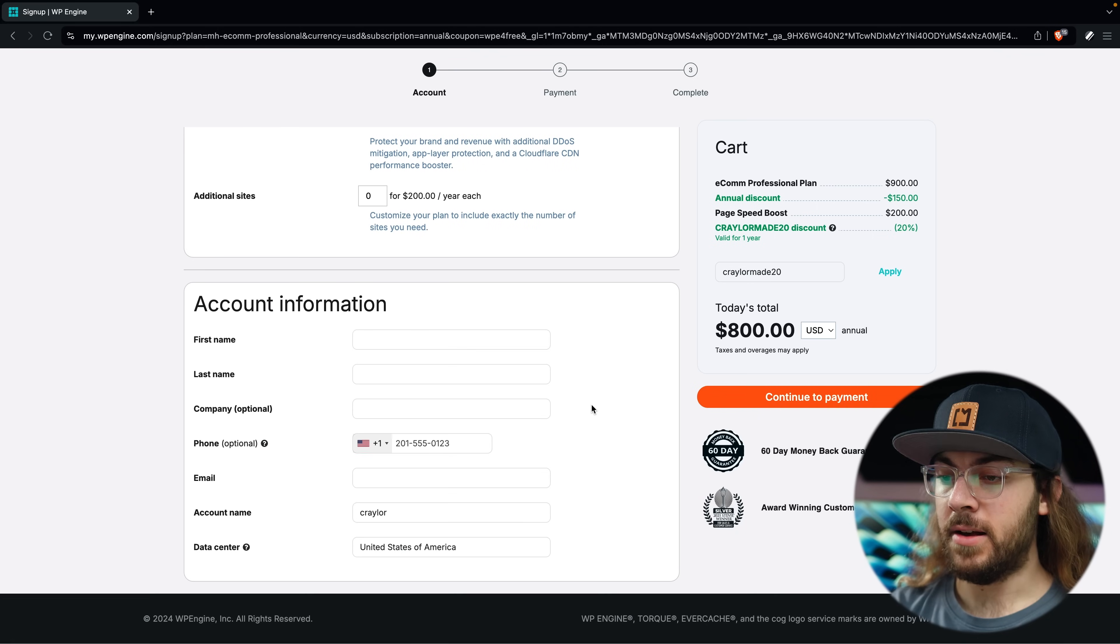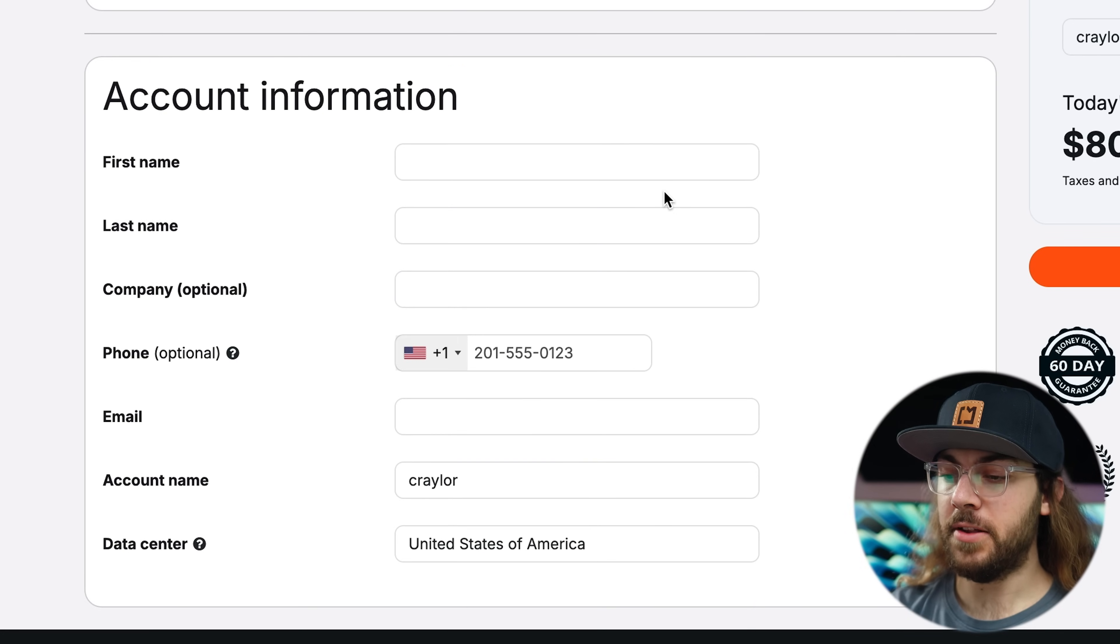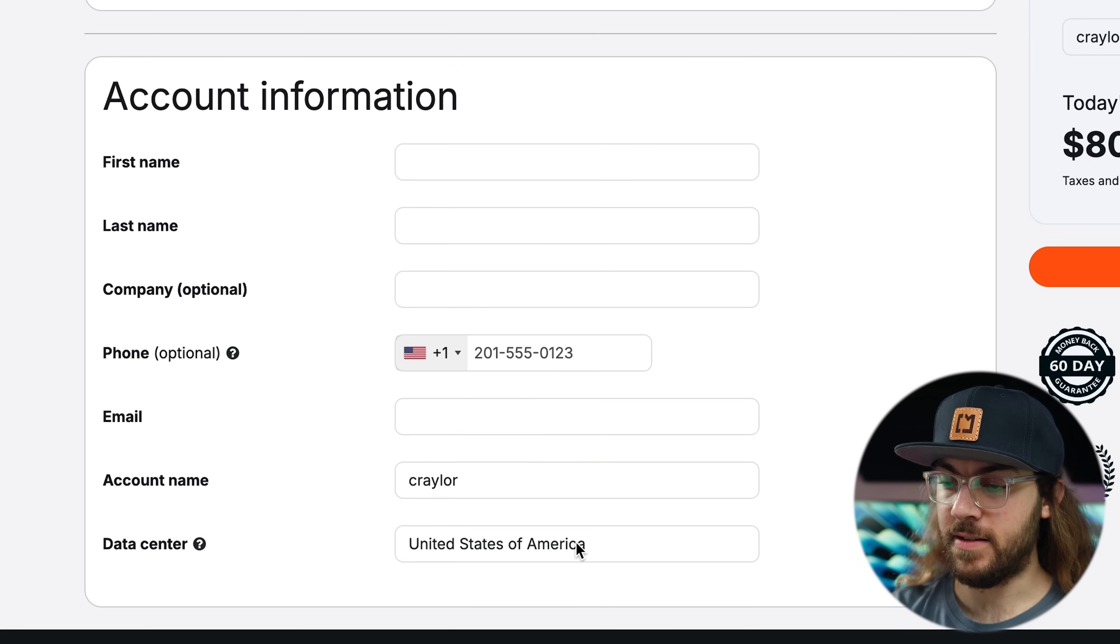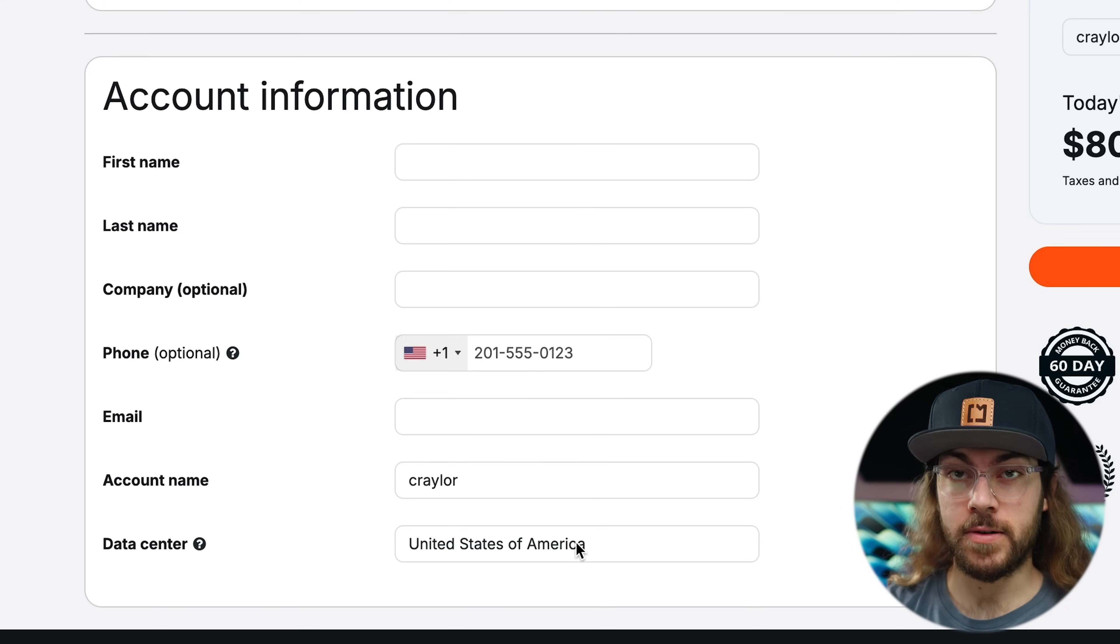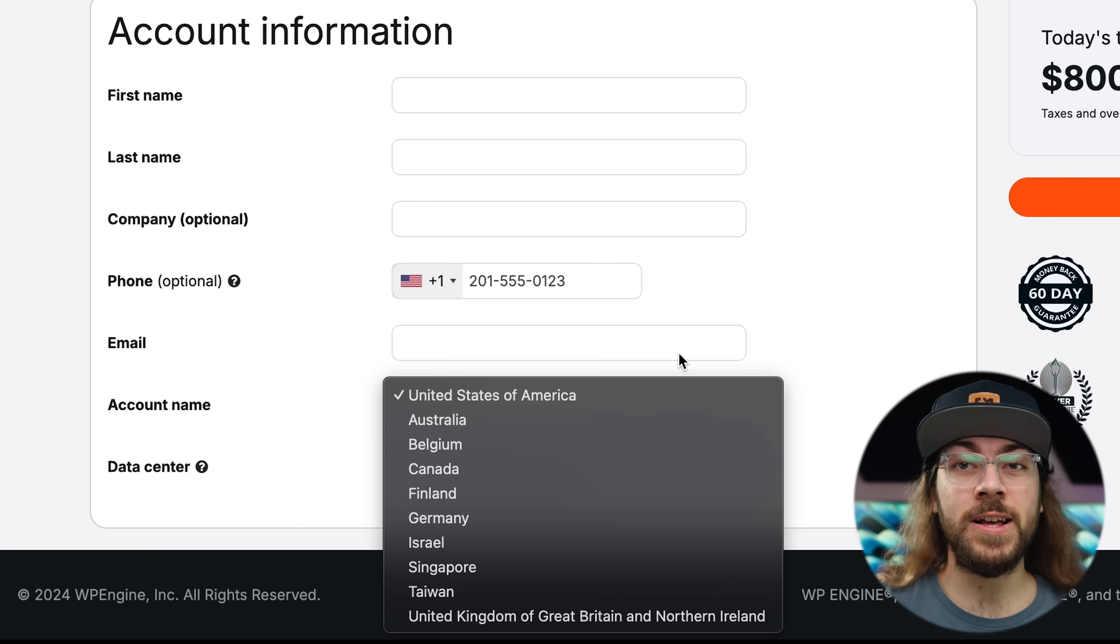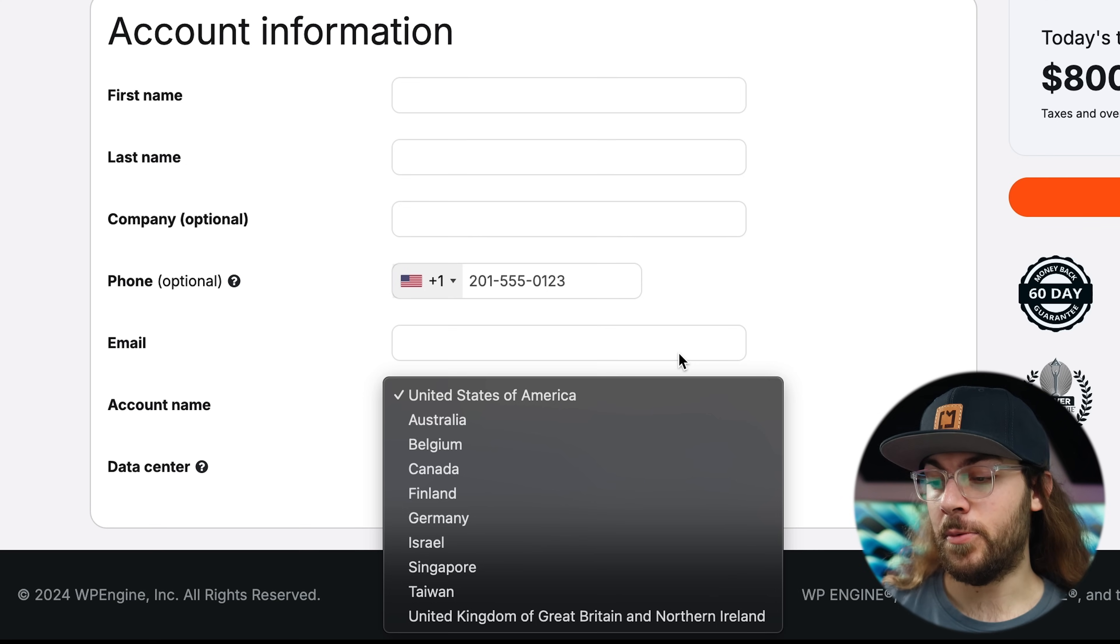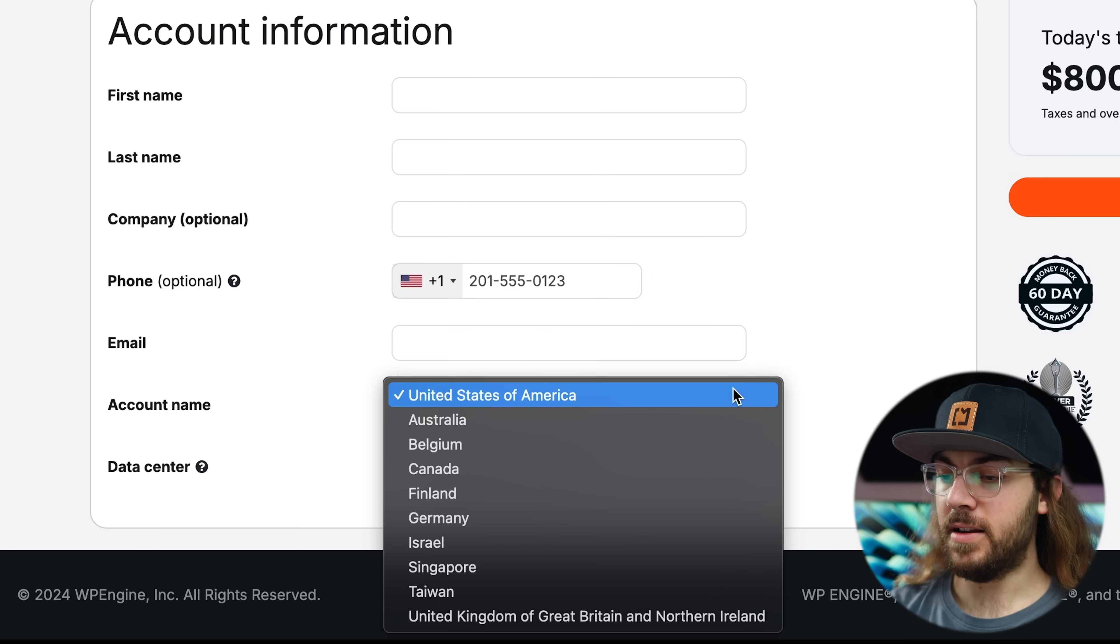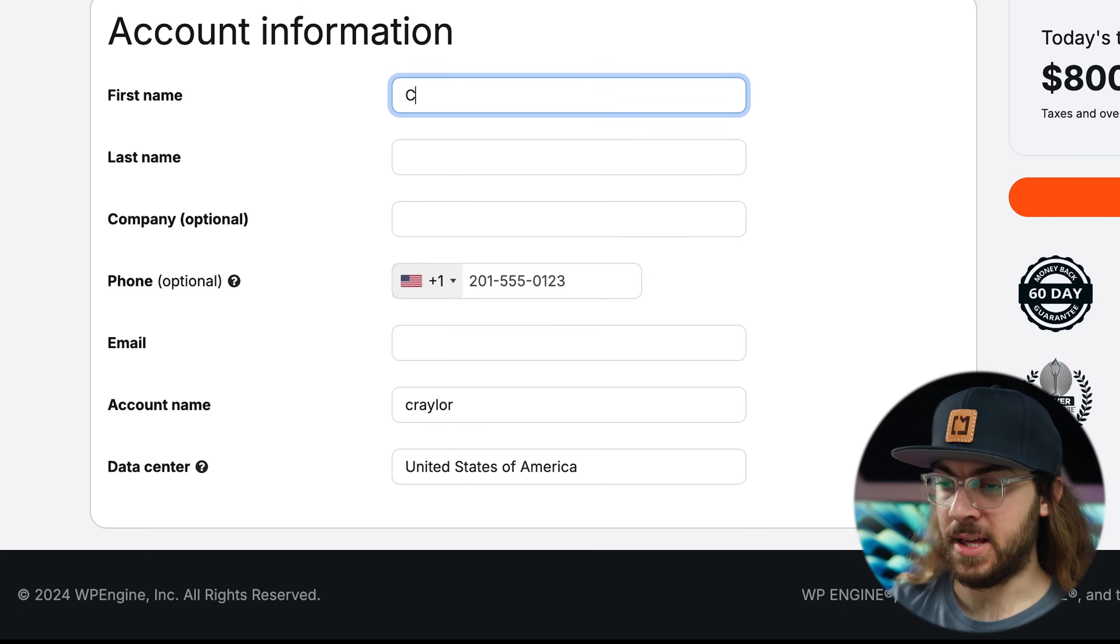All right, I'm going to scroll down and enter some account information, and you'll also be asked to pick a data center location. You want to pick one that's closest to the majority of your customers. If you're selling a digital product globally, I'd select a data center that's closest to the largest percentage of your customers. I'm going to stick with the United States and finish checking out.